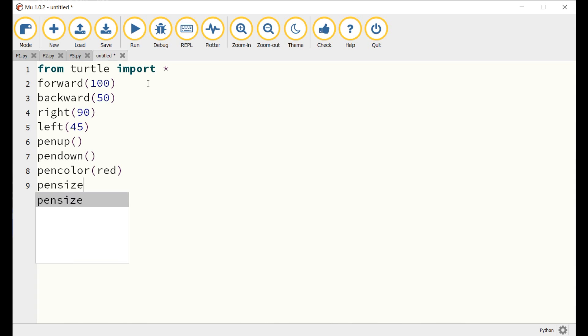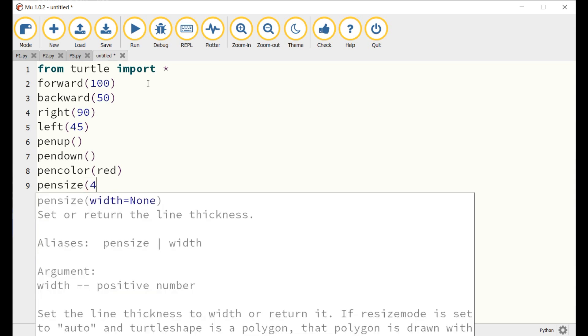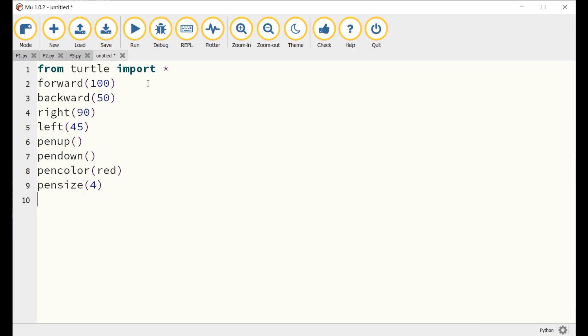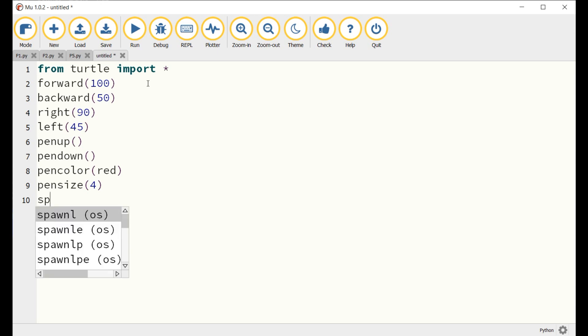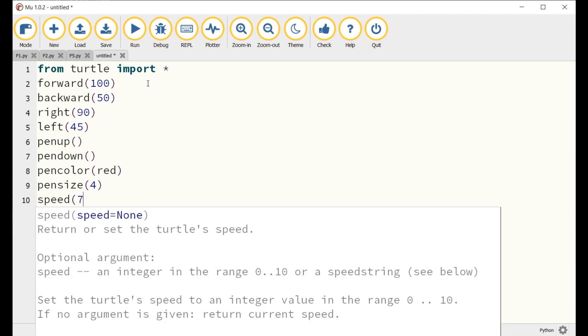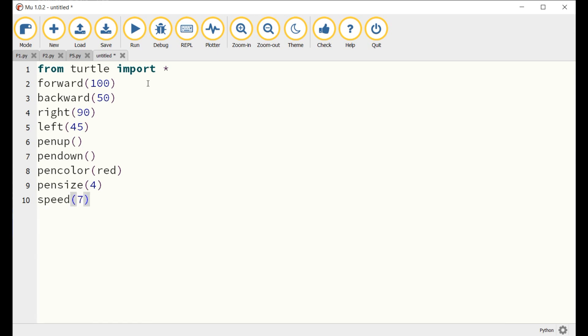8. To change the speed of the turtle, write the command speed(7). The value 1 is for slow speed and 10 for super fast.